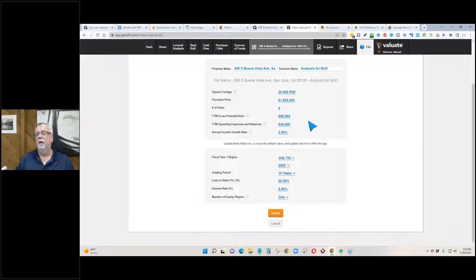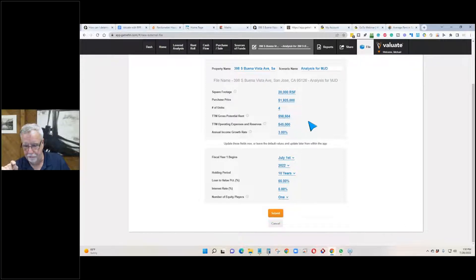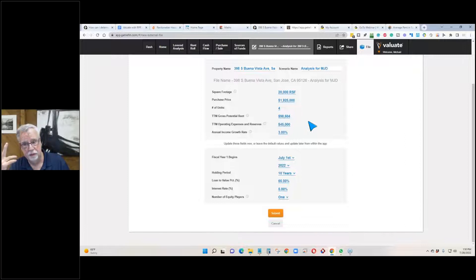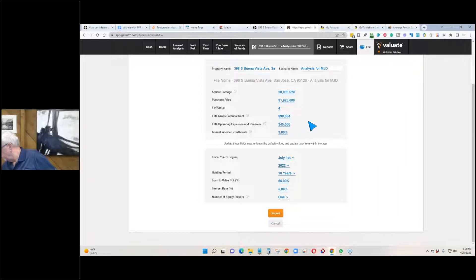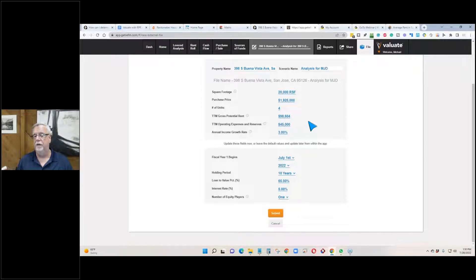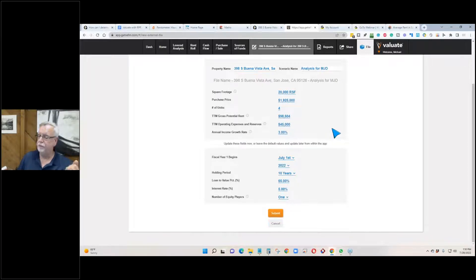Before going through this, it's really good to have all those numbers figured out in advance, because some of them are difficult to change once you've clicked Submit. You can create a second scenario with different numbers to compare. Annual income growth rate — how much are rents going up over time?